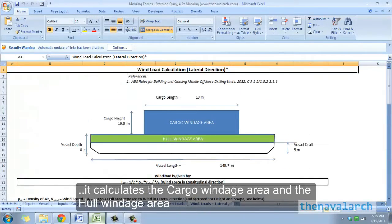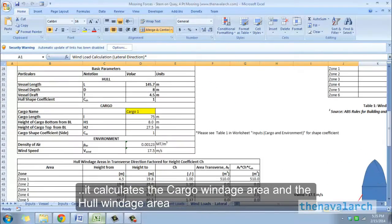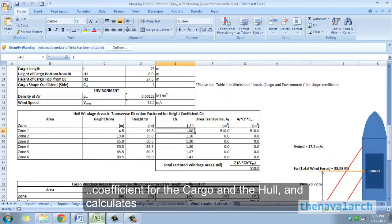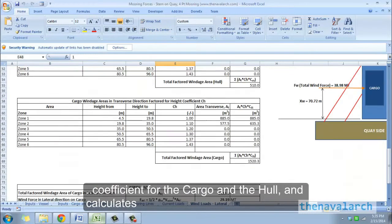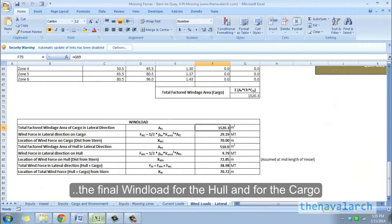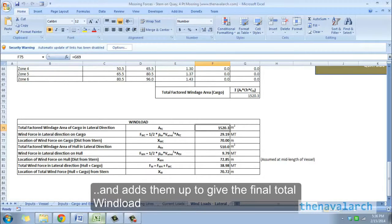Similarly, it calculates the cargo windage area and the hull windage area, and factors them for the height coefficient and the shape coefficient for the cargo and the hull. It calculates the final wind load for the hull and for the cargo and adds them up to give the final total wind load and the location at which this total wind load is acting.